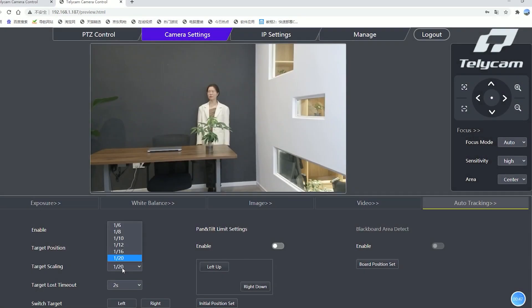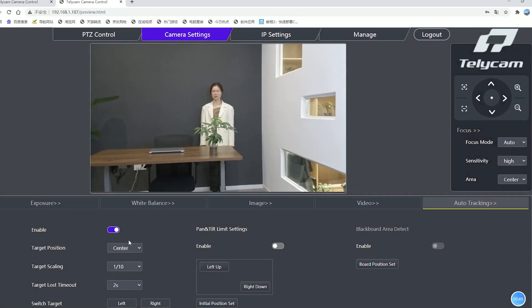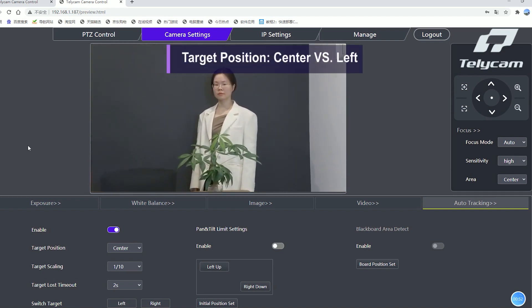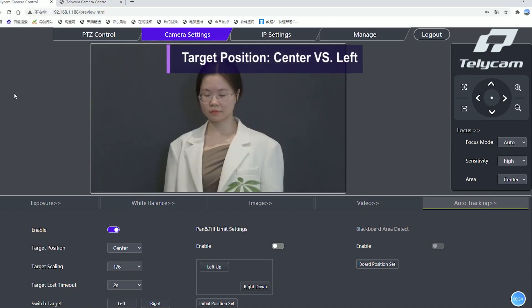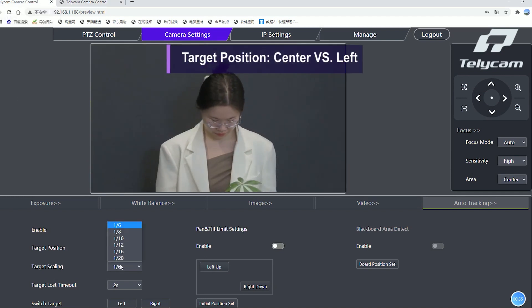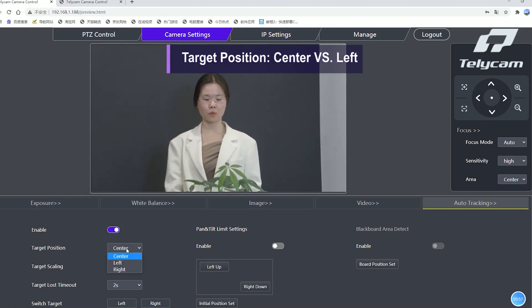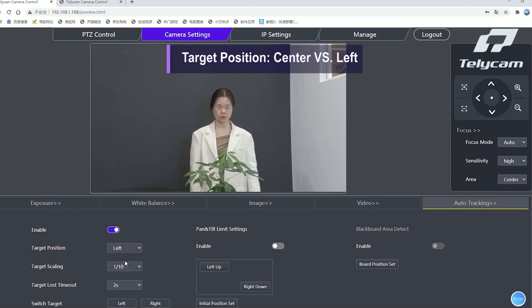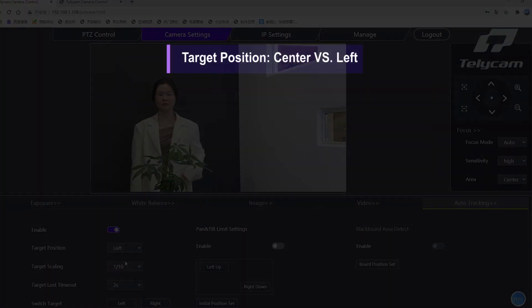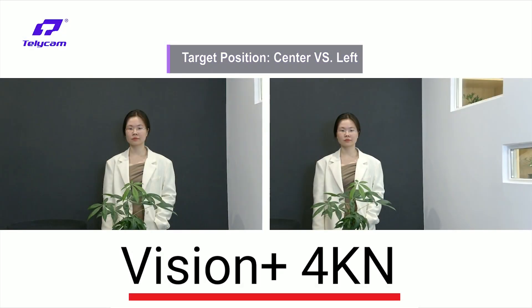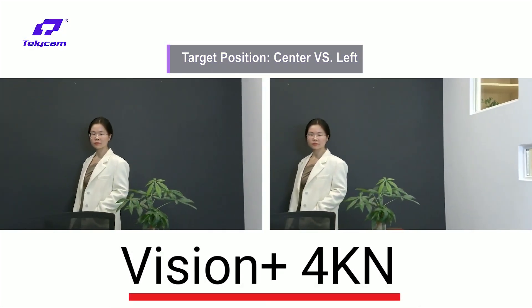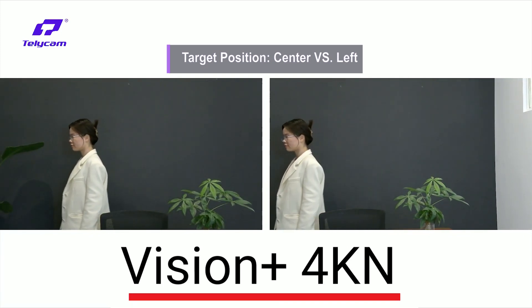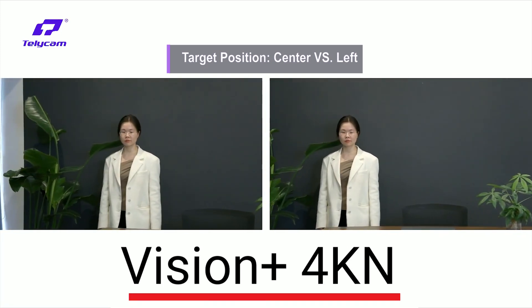Set the target scaling to 1/10th on both cameras, and set the target position to center and left respectively on different cameras. Now you'll see the target will be at the certain position of the frame that you choose during tracking.